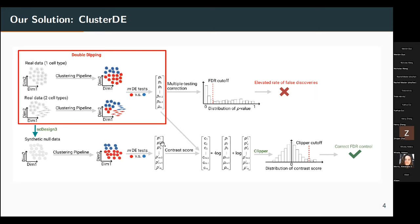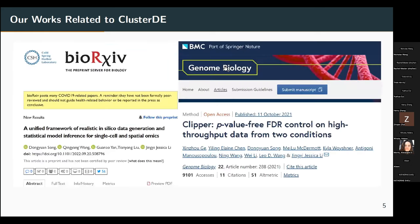If your real data is already null data and the synthetic null data resembles your real data well, then the contrast score will be centered around zero, because each p-value will be similar and the difference between them will be random. Using this approach, we can recalculate the correct cutoff and achieve proper FDR control. If you are interested in our related tools scDesign3 and Clipper, you can read our papers — scDesign3 is on bioRxiv, and Clipper was published in Genome Biology two years ago.